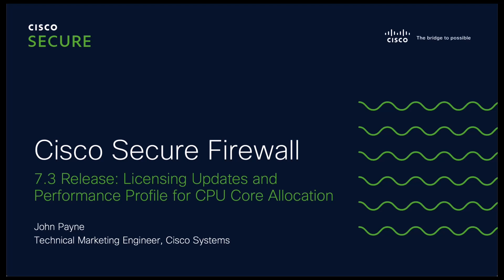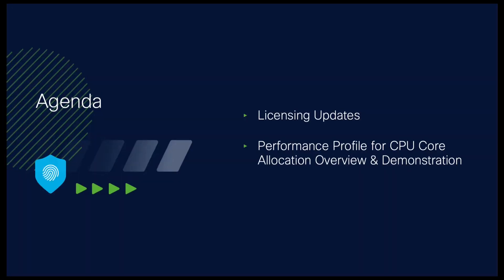As part of the 7.3 release, we have introduced updates to our available licenses, as well as the performance profile for CPU core allocation. In this video, I will cover those updates to licensing, as well as an overview and demonstration of the performance profile feature from the FMC.